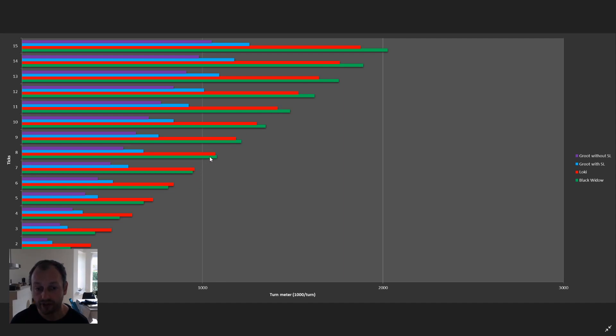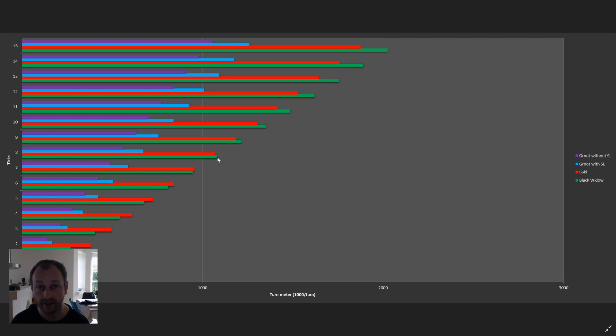If two characters have the same turn meter, and that is the case in several occasions, then tests show that the character with the fastest current speed goes first. So there is another layer of determining who goes first. If they both have the same turn meter and the same current speed, then it's random.